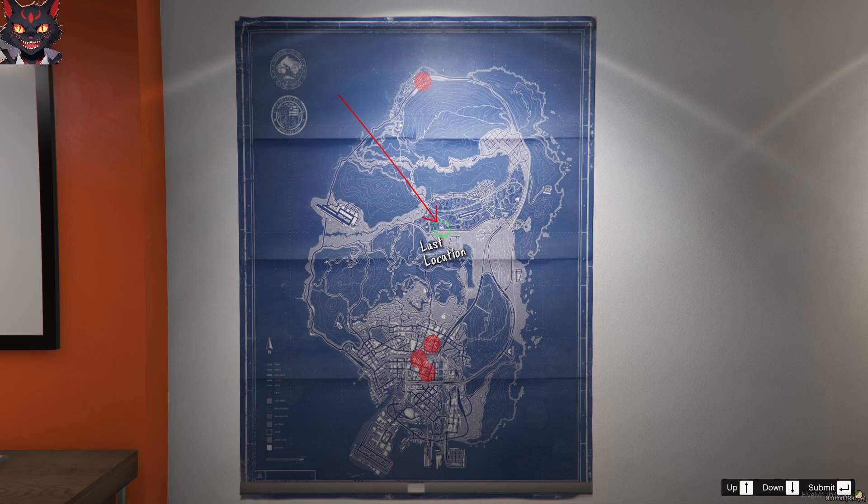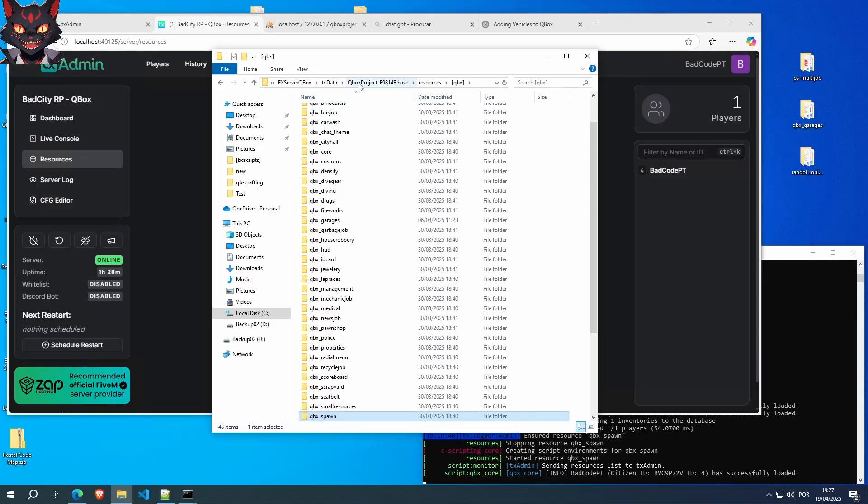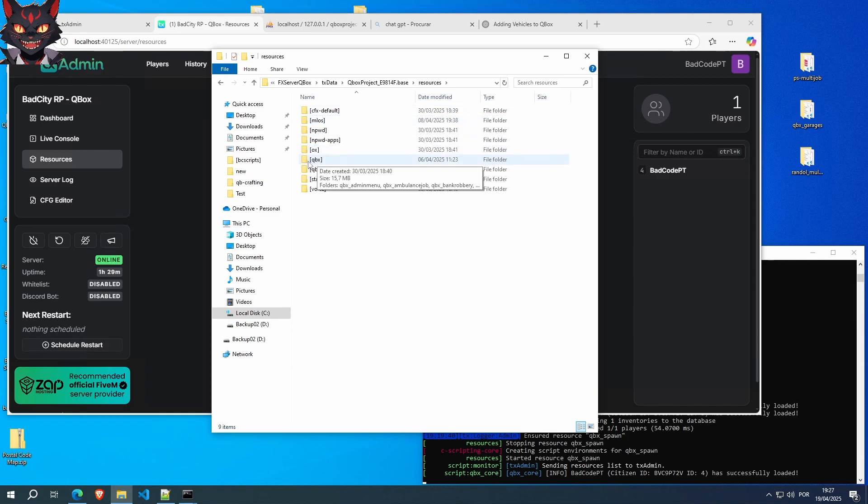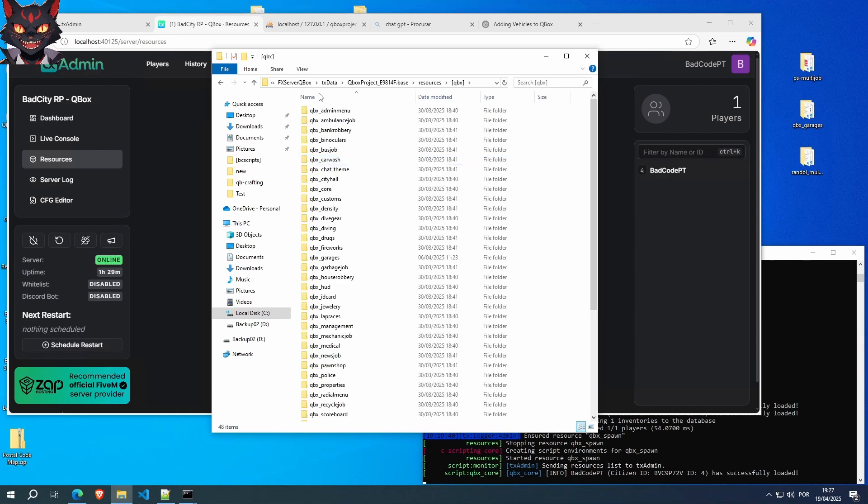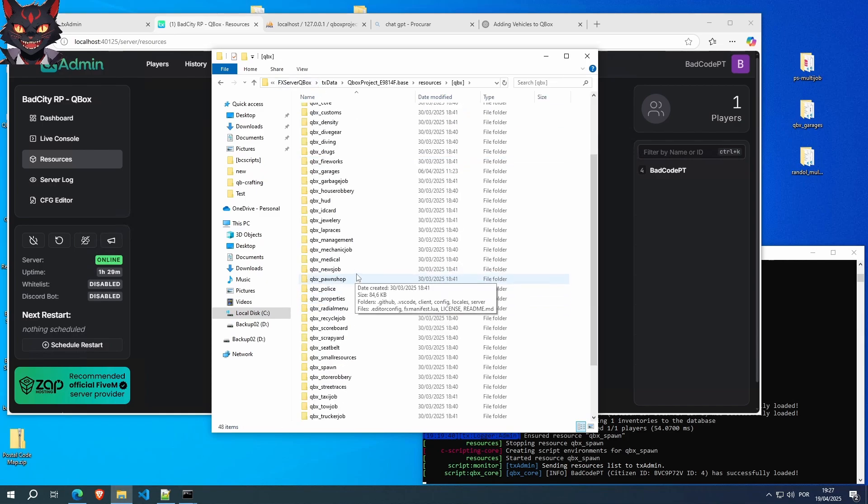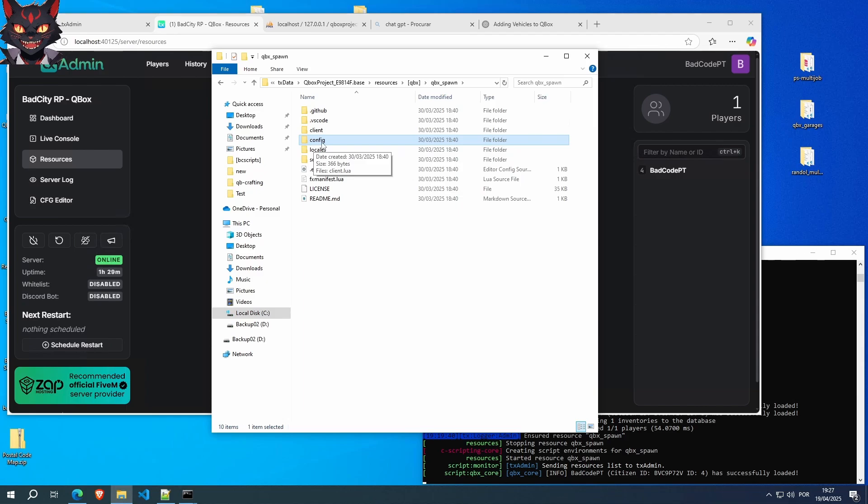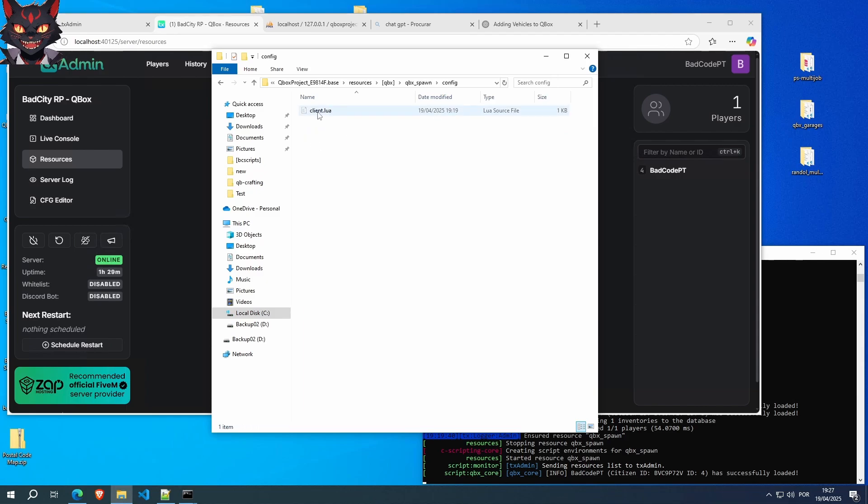So go back, go to your VPS server, go to your resources folder, which is located on your FX server, txdata, Qbox project, resources, QBX and search for QBX spawn right here. In here, we don't have to touch anything except what's in this directory. The config directory, go inside.